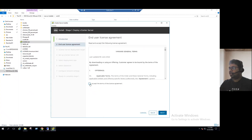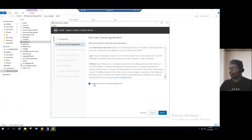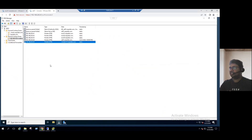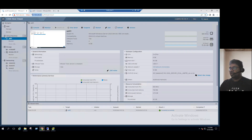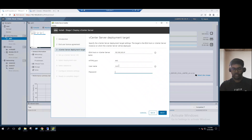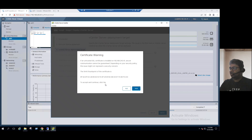Click Next, review the license agreement, accept it, and click Next. For the vCenter Server deployment target, enter the ESXi host hostname or IP address. Our ESXi host IP ends with .41. Enter the IP address, leave the port as default 443, enter the root credentials, and click Next. Accept the certificate warning and click Next. The settings are being validated.